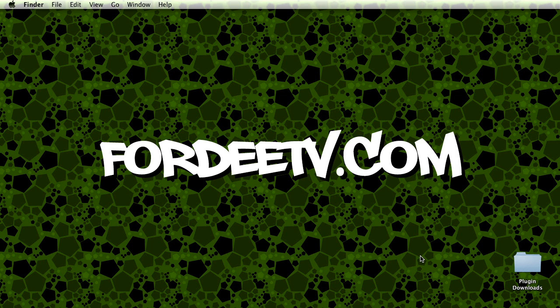So first things first, you're going to want to download the plugin. You can download plugins from my site at www.fortyTV.com slash downloads.